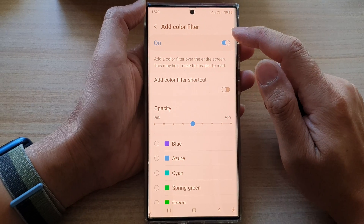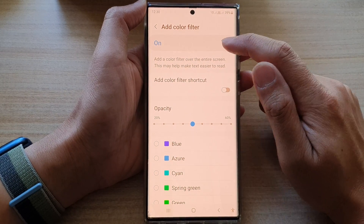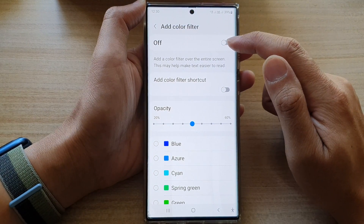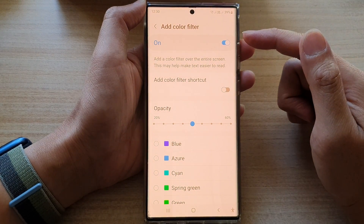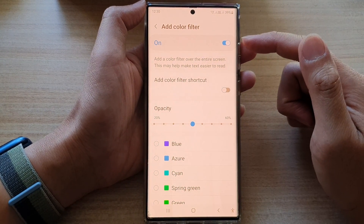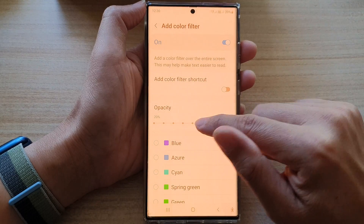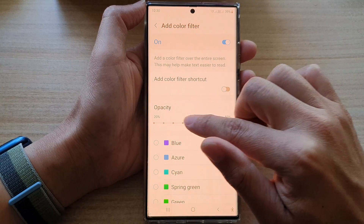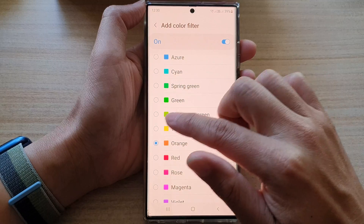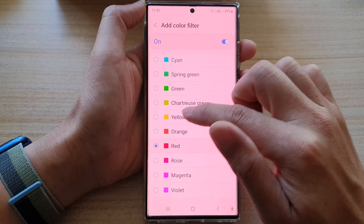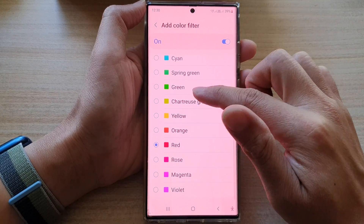At the top there is a switch — you can tap the toggle button to turn off color filter, or you can turn it on. Once it is turned on, you can choose the opacity. You can also select which color to apply, as there are a lot of different color filters available.